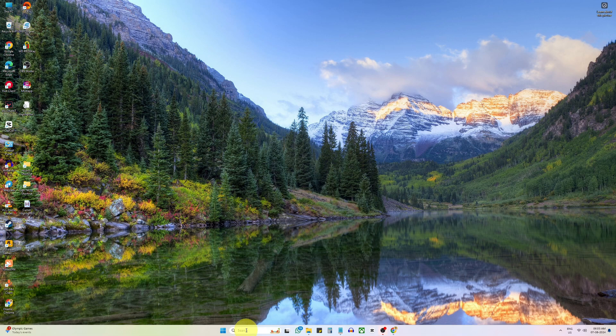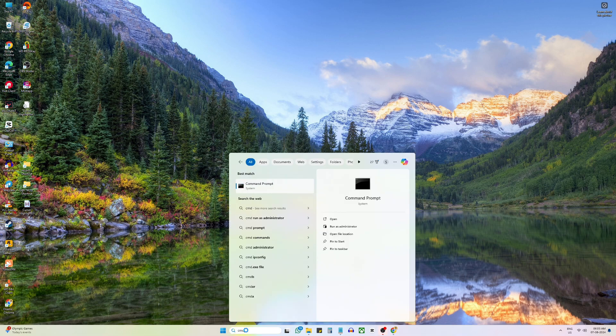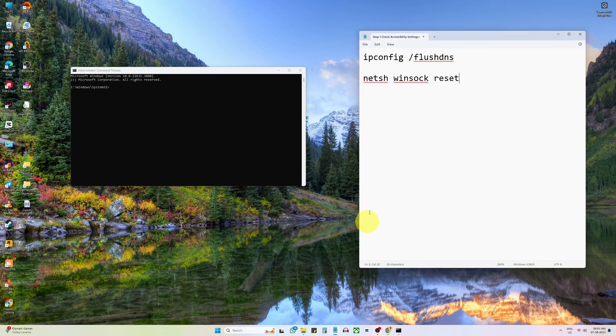Open the search menu. Type cmd and open command prompt as administrator. In cmd, type ipconfig /flushdns and press enter.